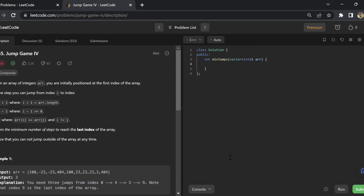Given an array of integers, you are initially positioned at the first index of the array. From any index i, you can jump to either index i plus one, or i minus one, or any index j provided i and j have the same value and are two different indices. We have to return the minimum number of jumps required to reach the last index of the array. Notice you cannot jump outside of the array at any given point of time.